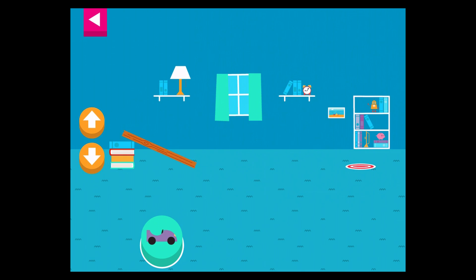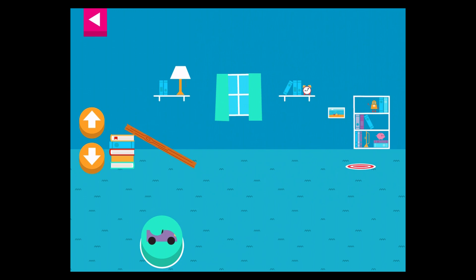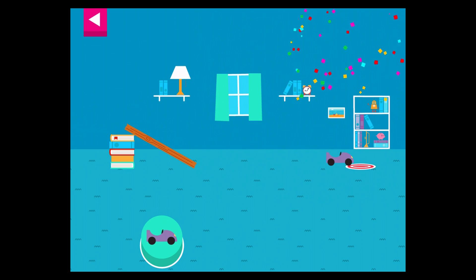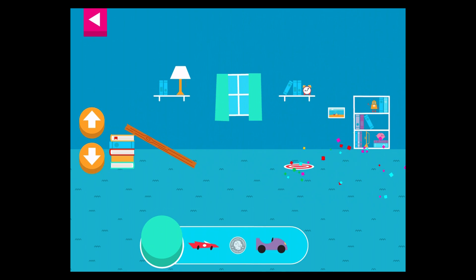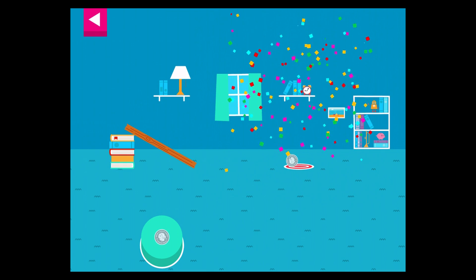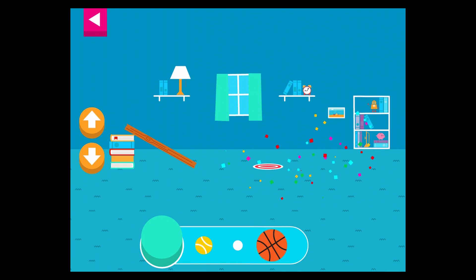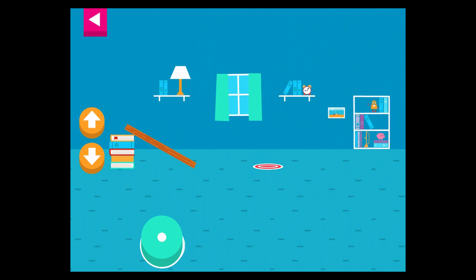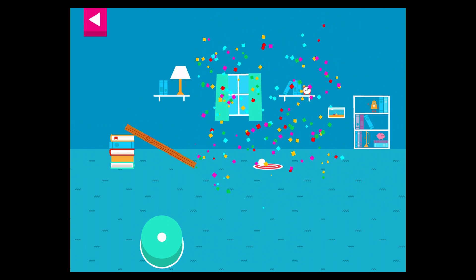You didn't reach the target. Do you need to raise the ramp or lower the ramp? Your ramp was just steep enough to reach the target.